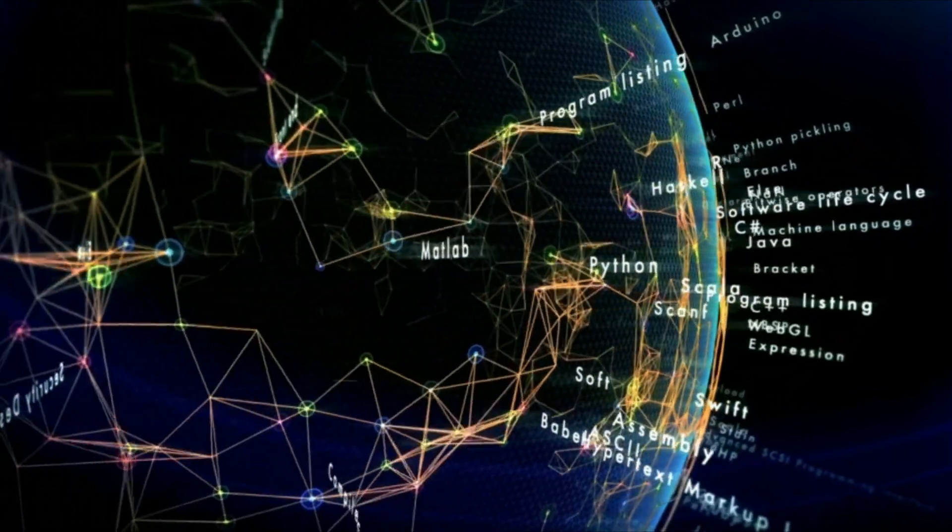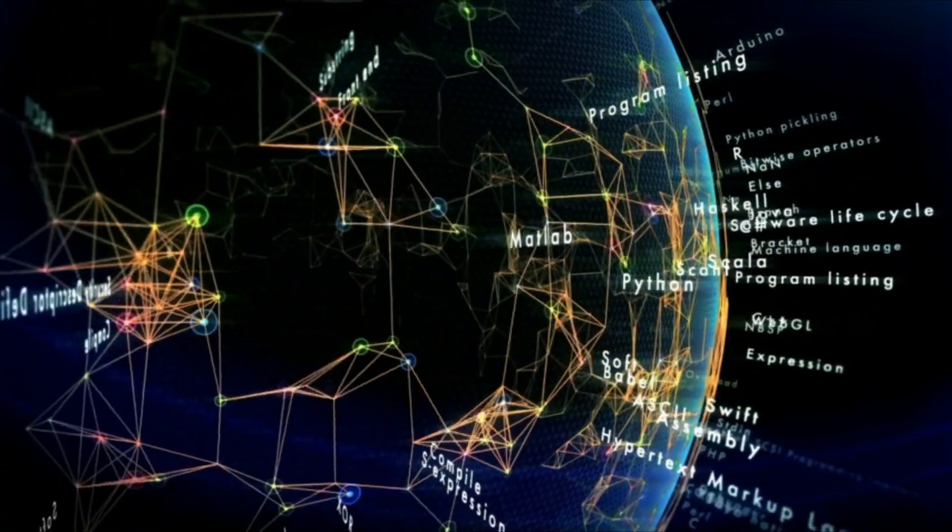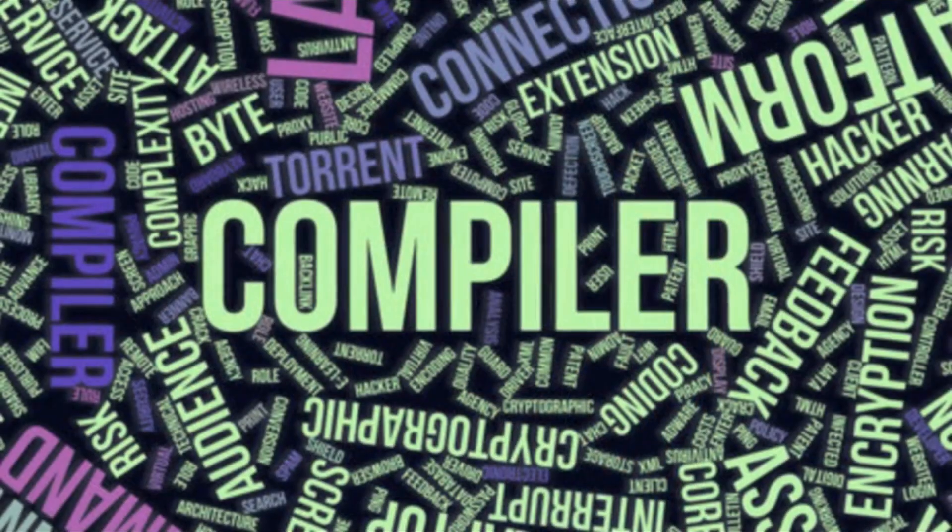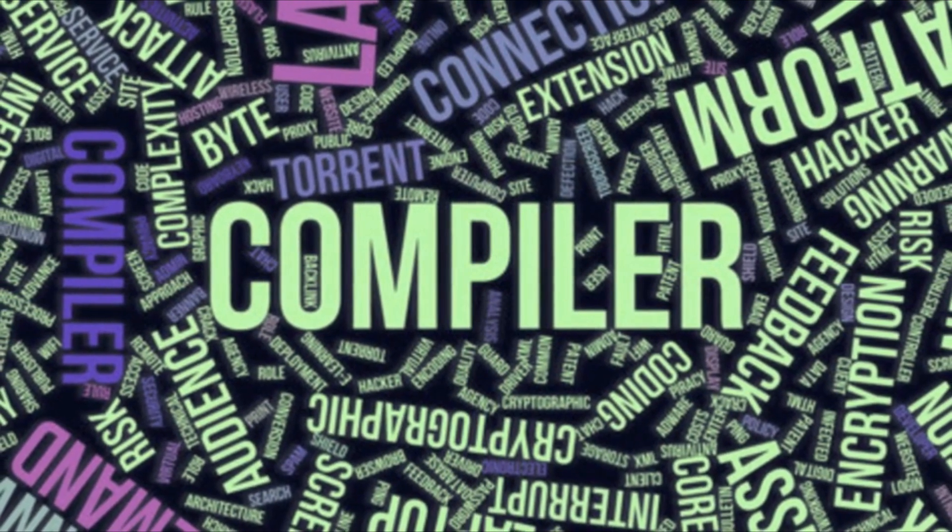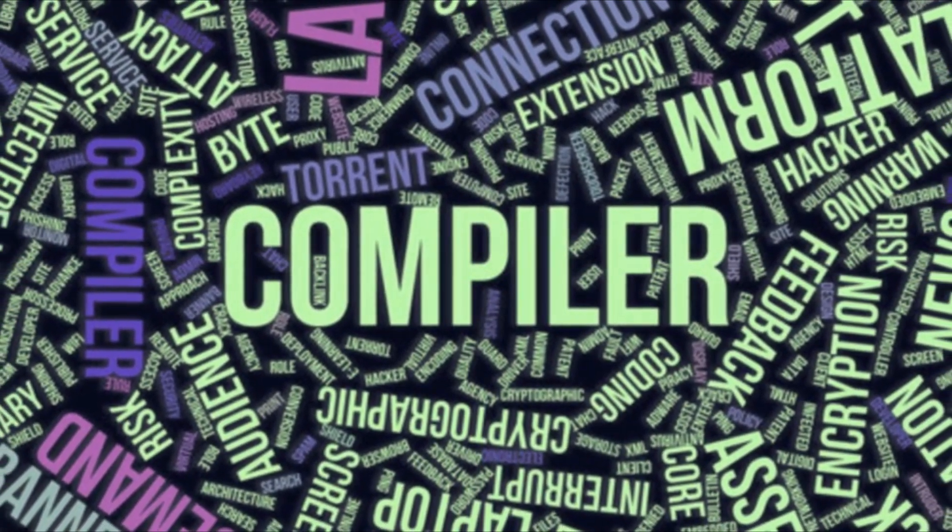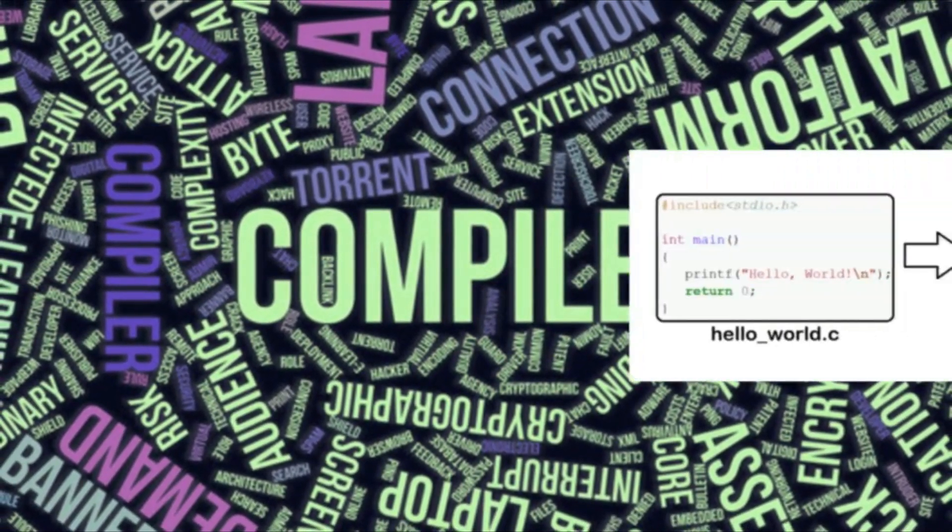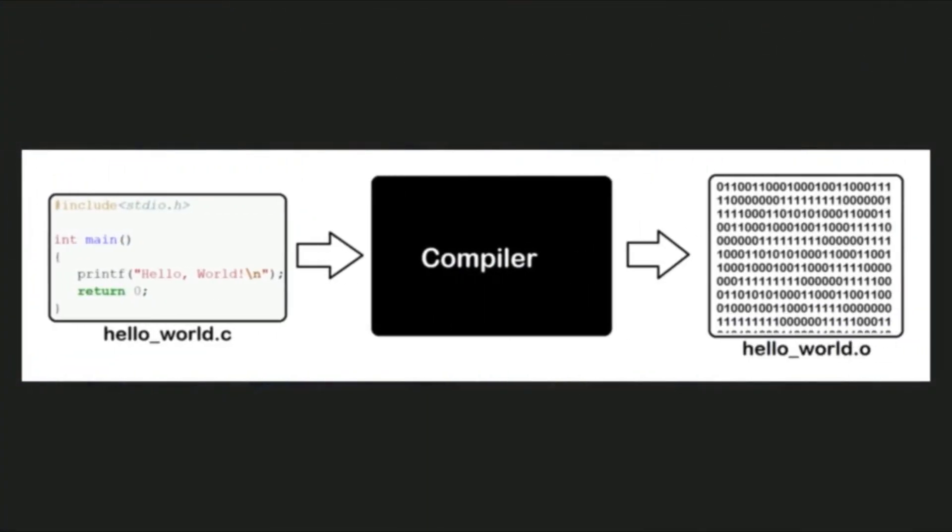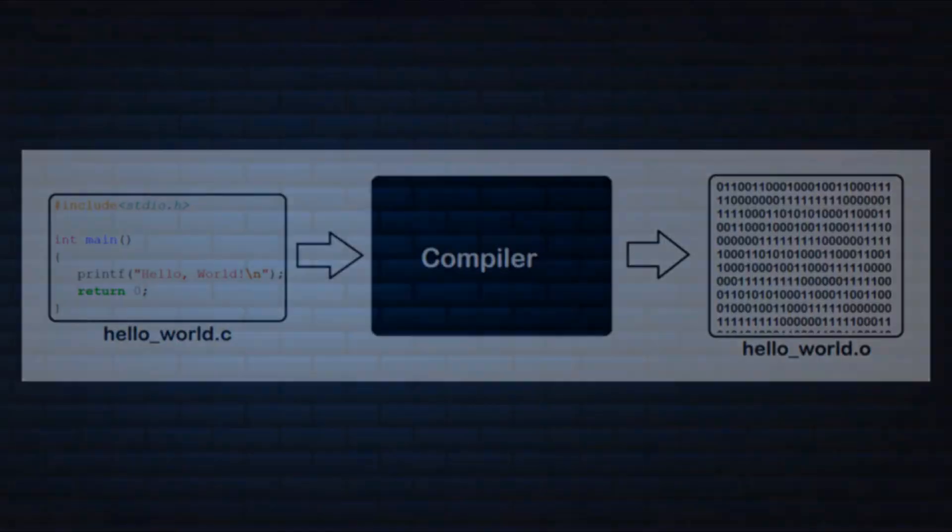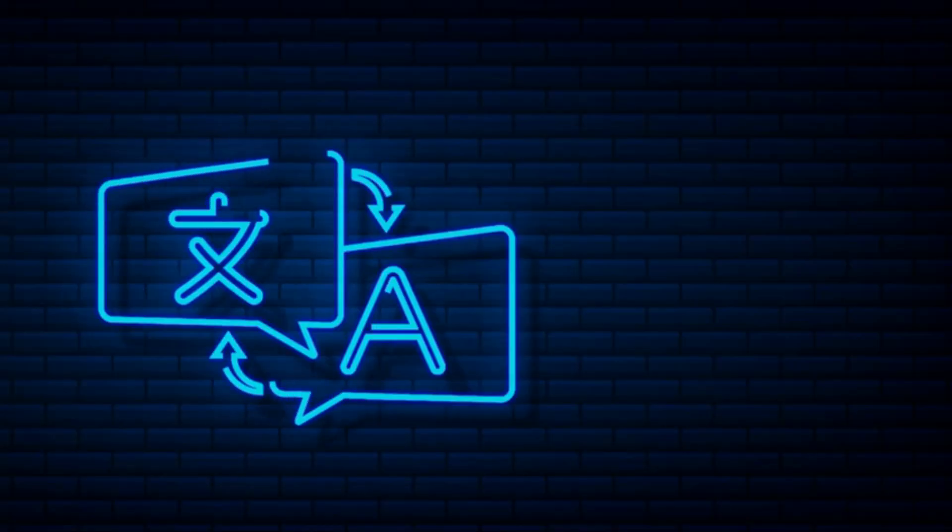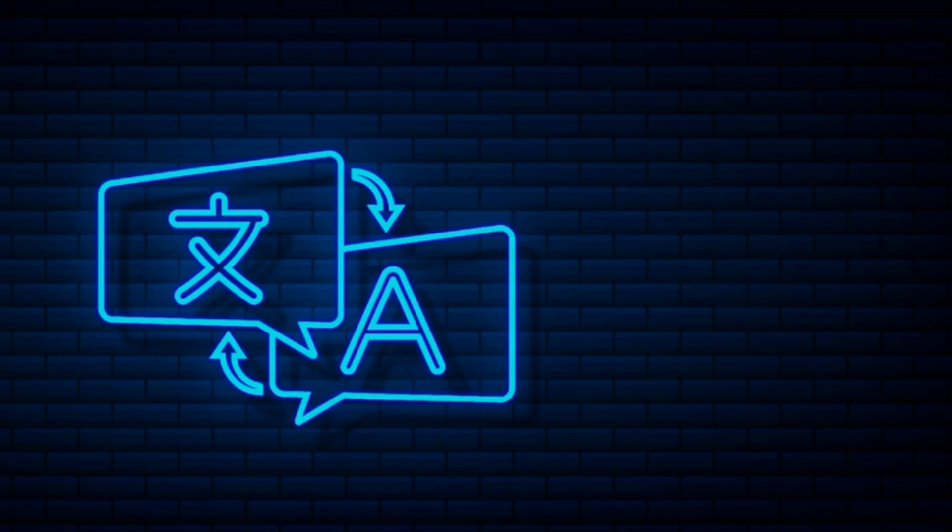But the computer cannot understand this code. This is where a compiler comes in. A compiler is a program that translates the source code into machine code that the computer can understand and execute. Think of it as a translator that helps the computer understand what we want it to do by translating the code into a language it can understand.